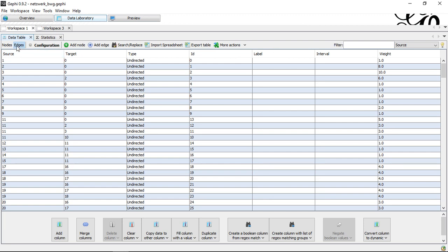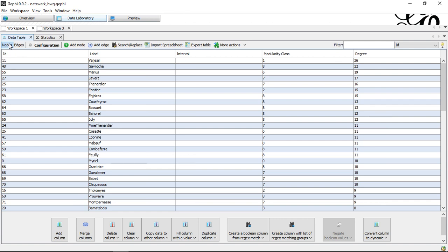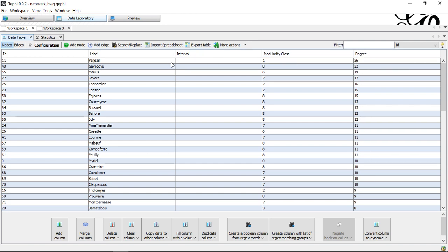We do not find this in the edge list, but in the nodes list, as an additional variable added on the right. So this gives us the overall degree. And it's only the degree, because here we cannot differentiate between in and out degree.